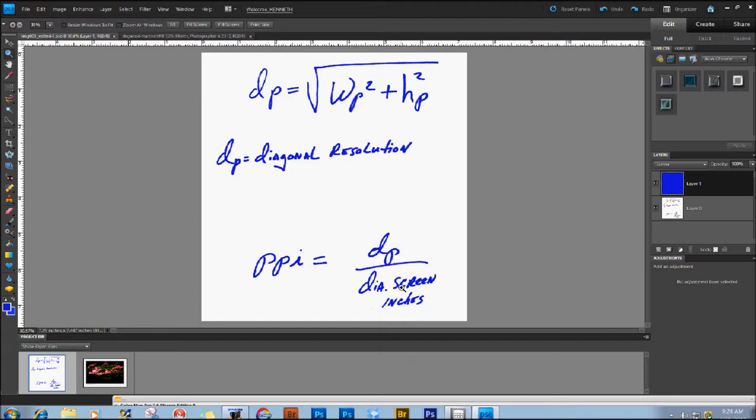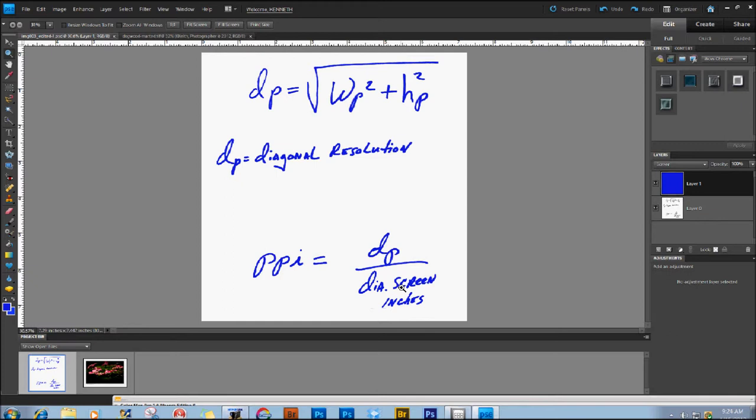Every once in a while, a diagonal screen measurement will be slightly different than advertised. Generally, not by much. So, if they say it's a 23 inch screen, it could technically be 22.9, .95, or 23.1. So, your calculation could be just a bit off.